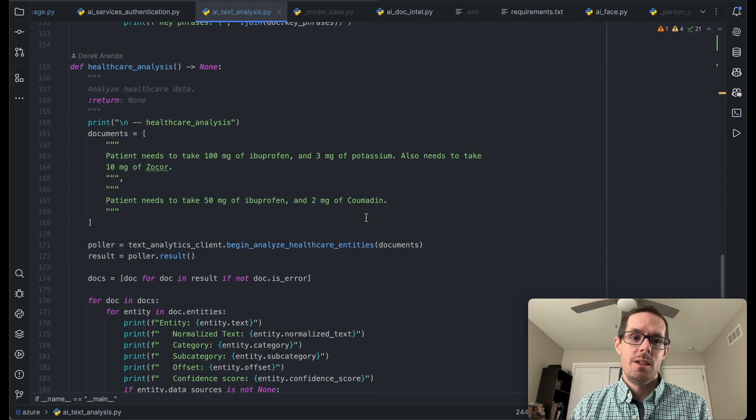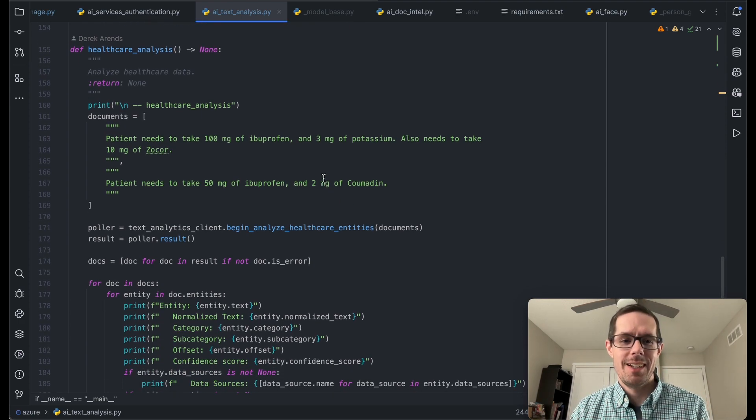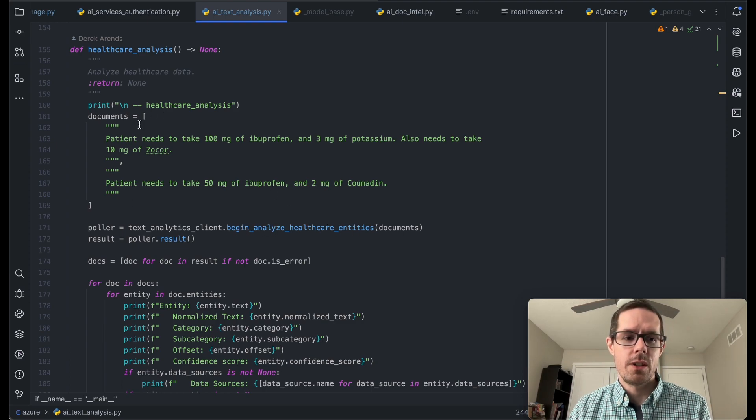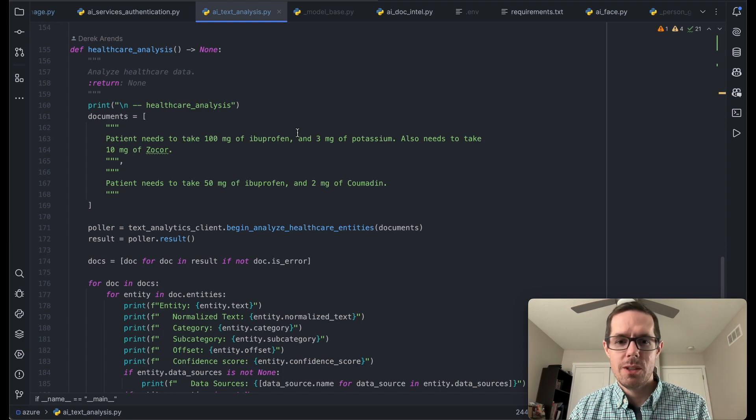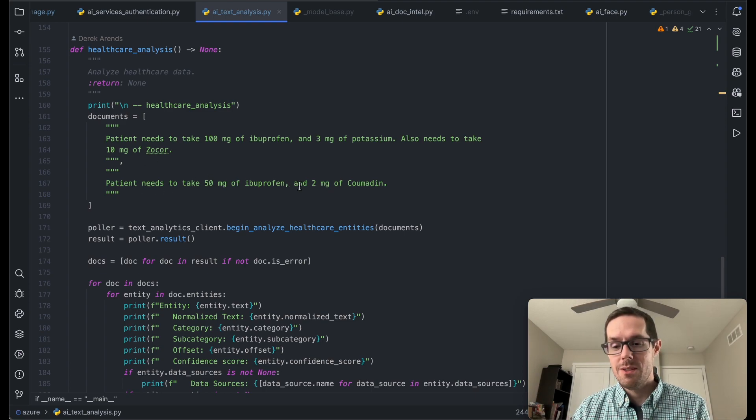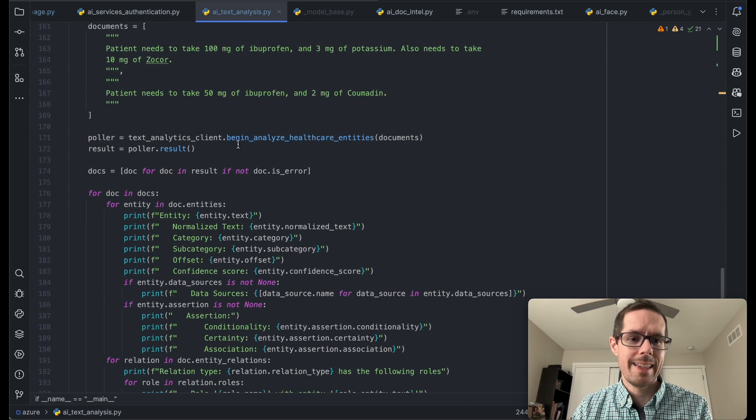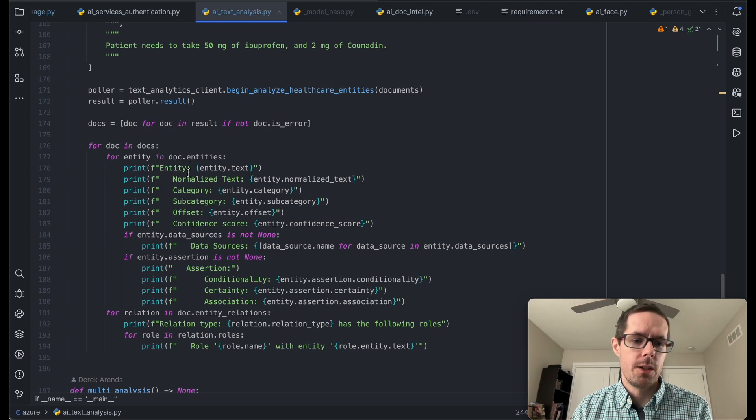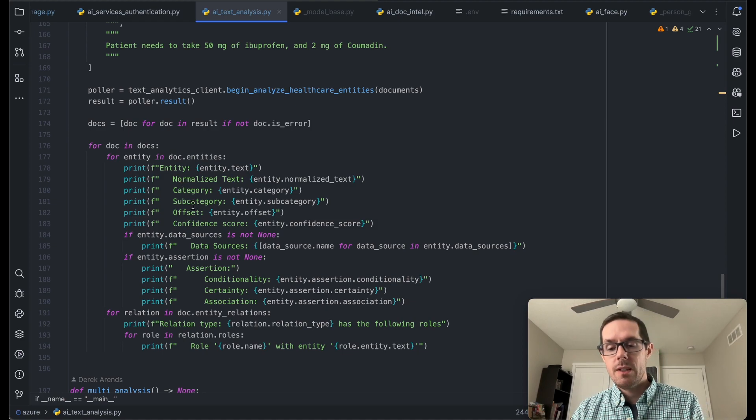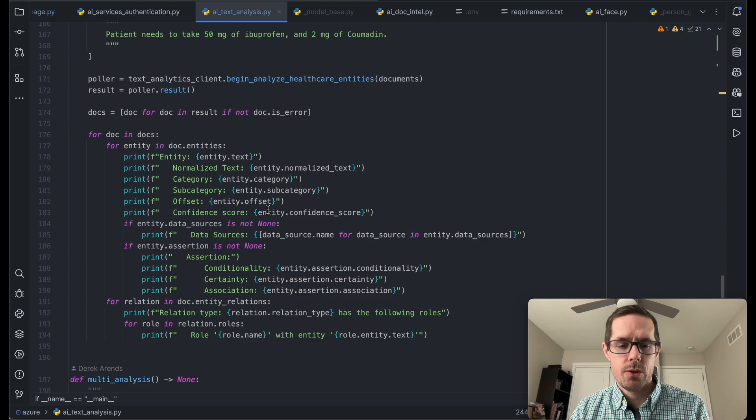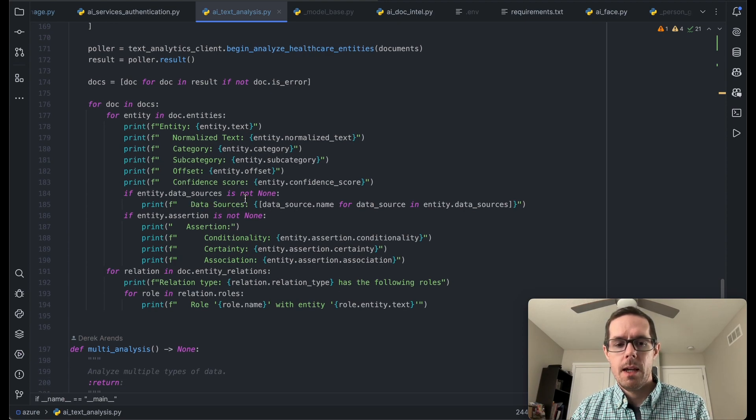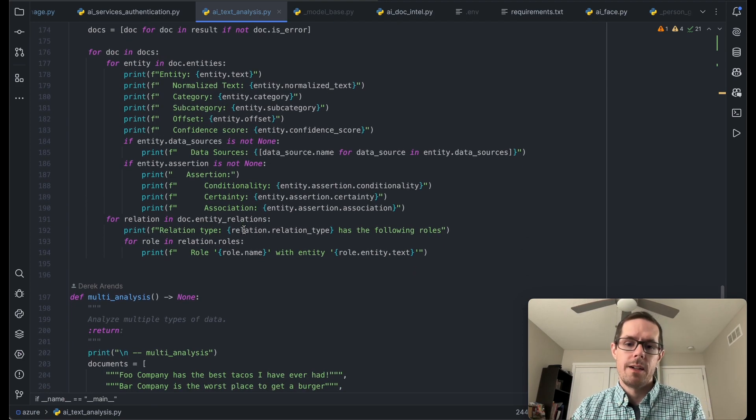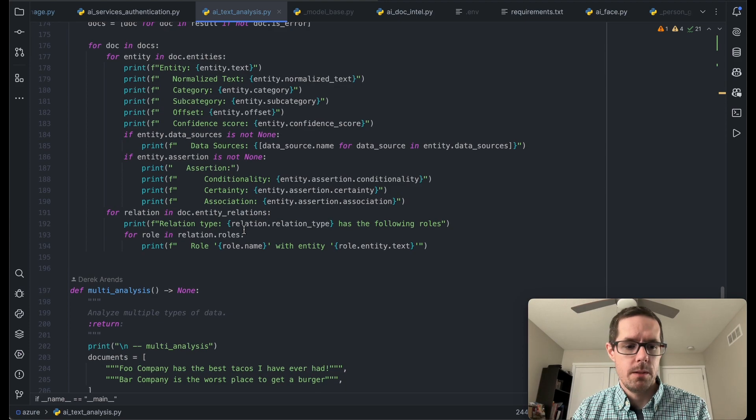This next one is pretty awesome as well. So we're able to analyze healthcare data. And so to do that, you would call begin analyze healthcare entities. And what this is going to do is it's going to go through these two documents here. And it's going to pick out the medication, the dosage, and be able to actually reference it to some actual sources. So once we get those results back, we're going to loop through those documents. And we're going to check out the entities that it found, maybe their category, whether that be medication, dosage, something like that, with a confidence score. And then also, if it is a medication, it may have a data source to it.